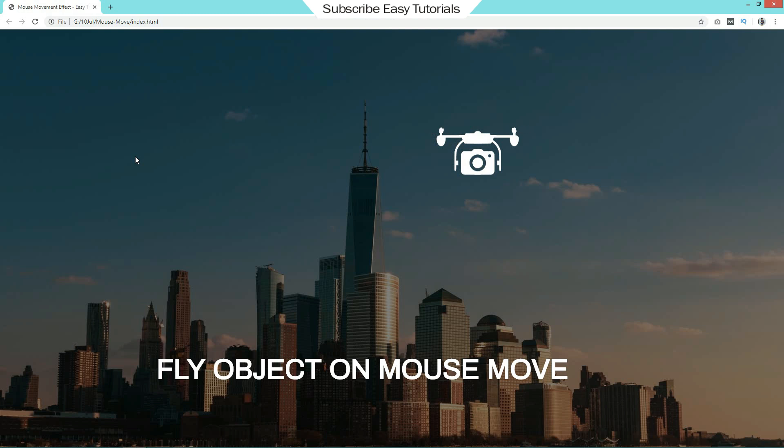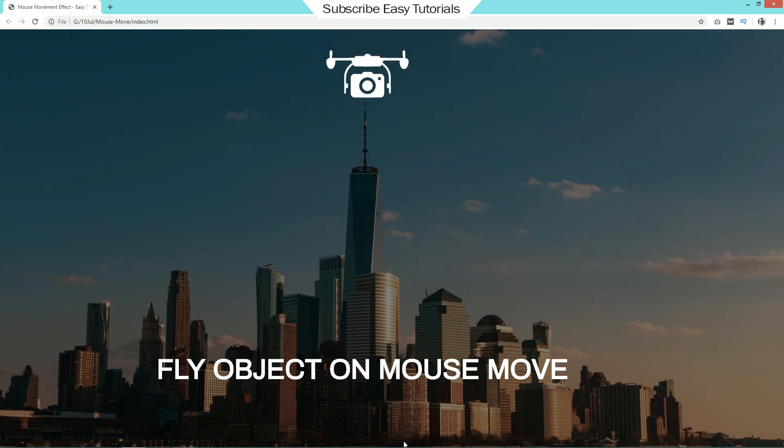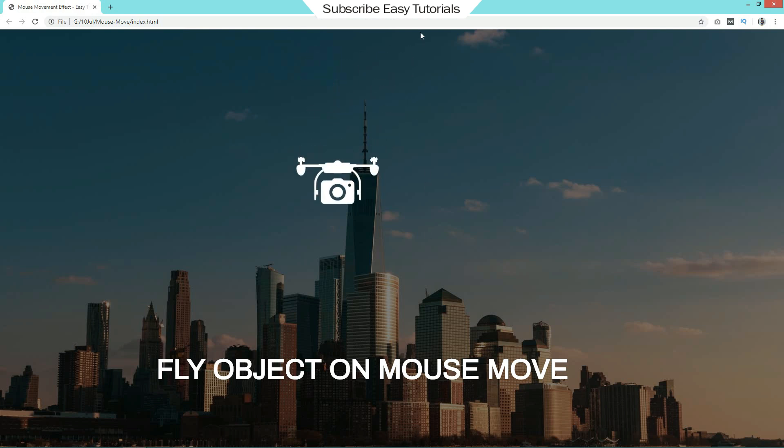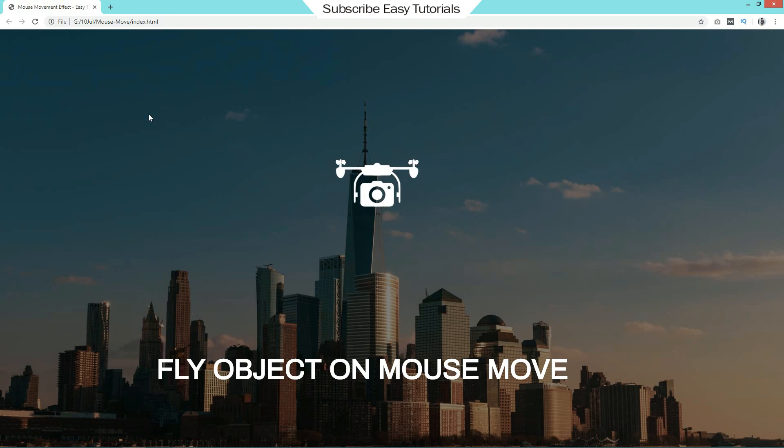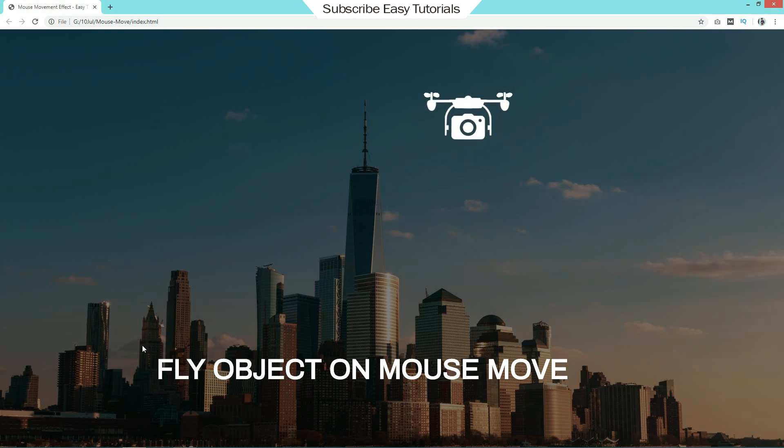As you can see on my computer screen, here we have one drone image which is moving around this webpage. You can see when I am moving the cursor around this webpage, this drone image is moving according to the cursor movement. So this effect will look very beautiful on your webpage.